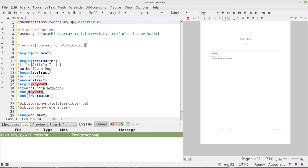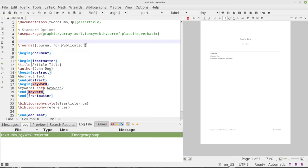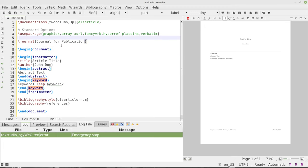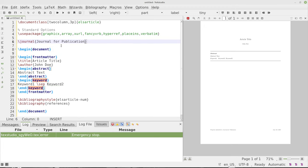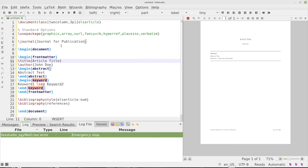And then over here we have the begin document, which is strange that we're not doing all this in the preamble, right? This is not in the preamble here. We're going to go ahead and begin front matter. Now in the front matter, we've got the article title, the author,